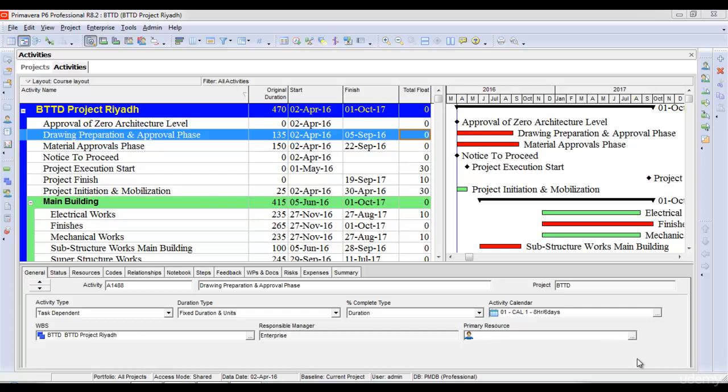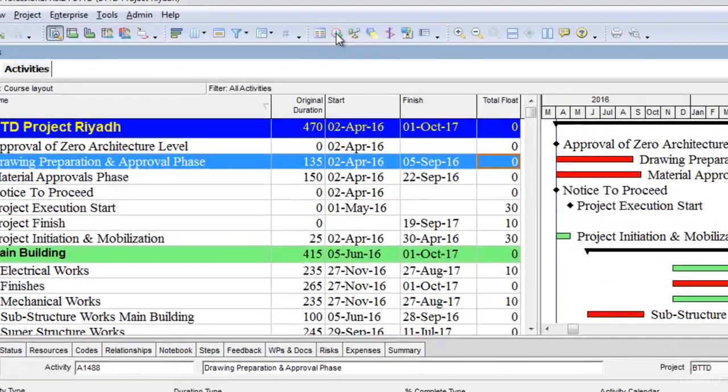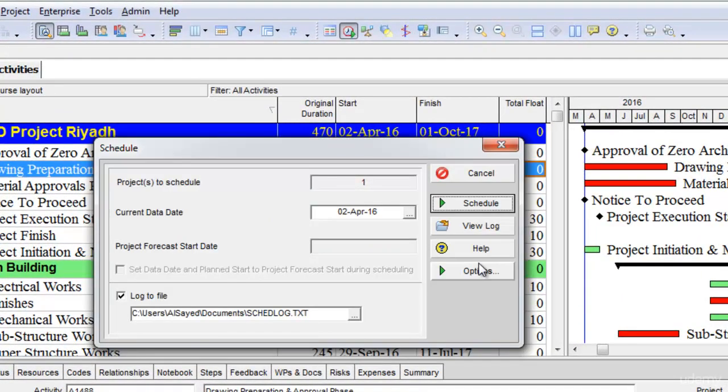Sometimes you may get a project from some other planner or scheduler and you want to check it. You will get a lot of information about the project or the schedule from its log. To check the schedule log, we go to the schedule option here and it opens the schedule window.